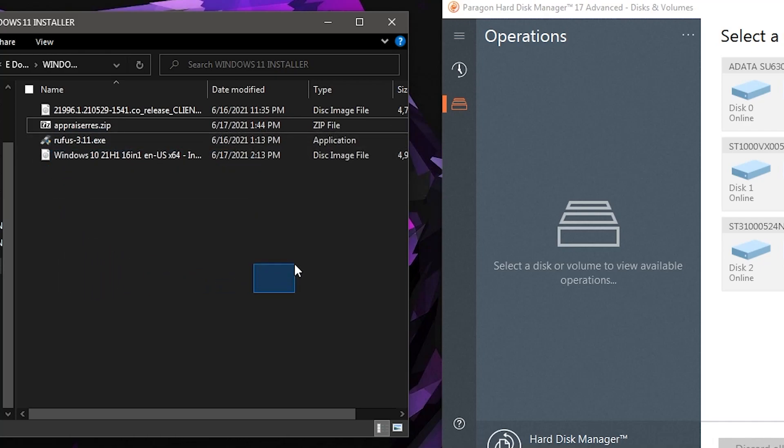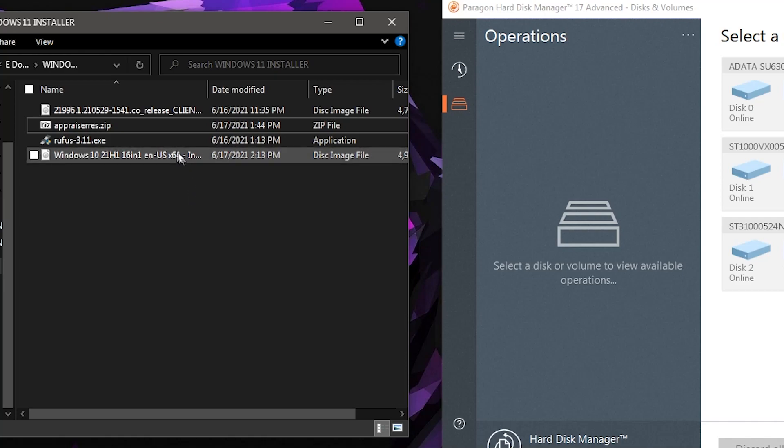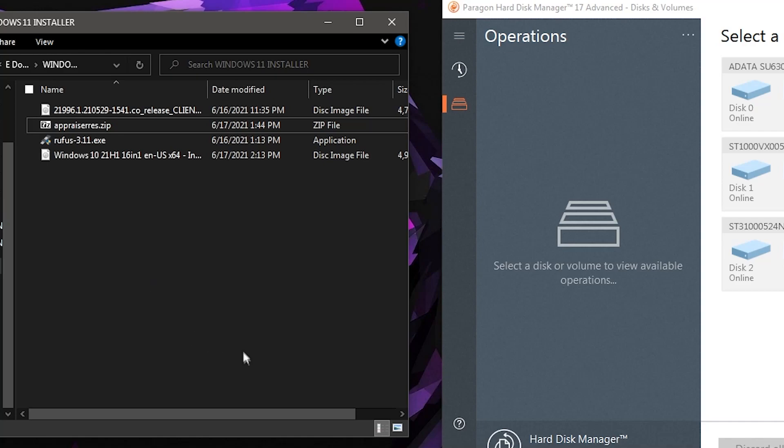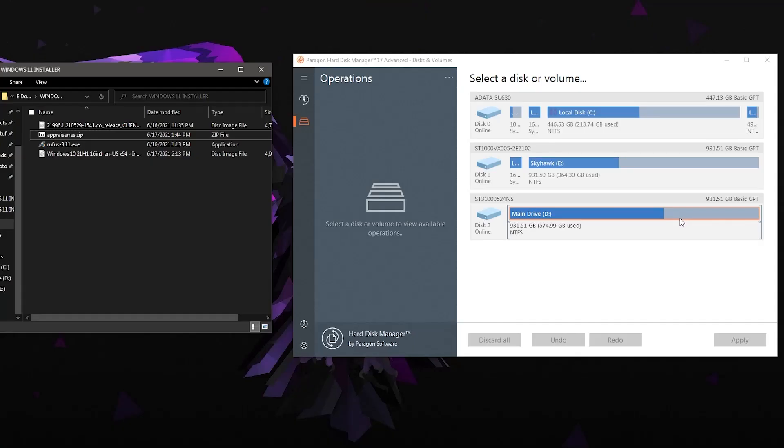Third file is called Rufus. It is the program that we are going to use to make the bootable drive for our Windows 10 and Windows 11. And the last one is called the Windows 10 21H1, which is currently the latest version of Windows 10 ISO file. That is what we are going to install on our partition part on the drive, wherein we're going to update it as well later to make it Windows 11.